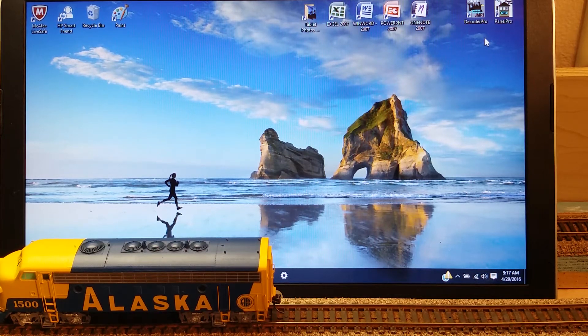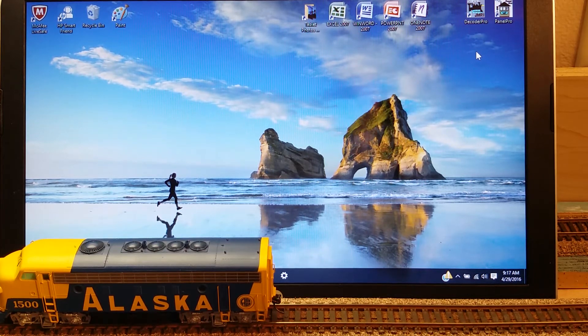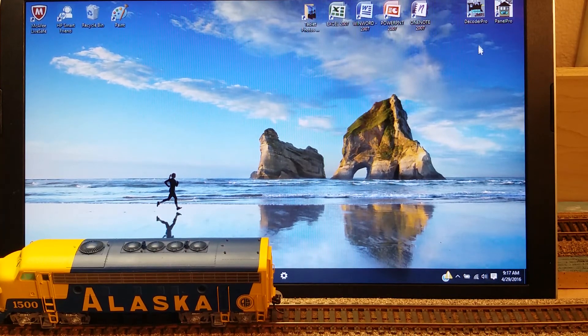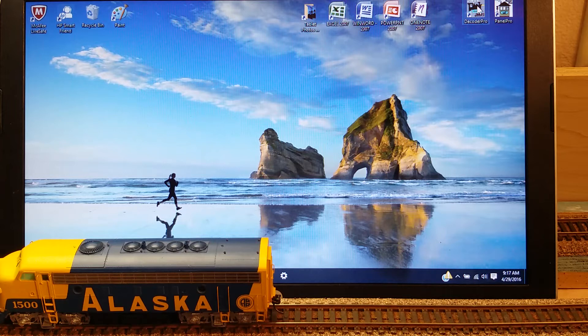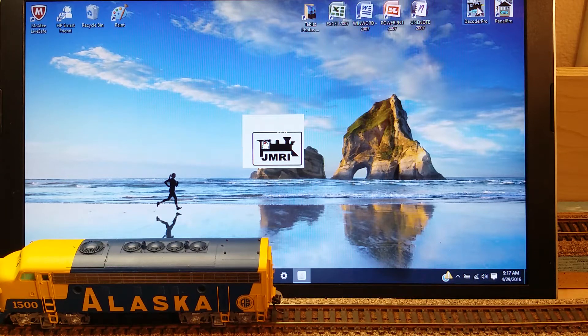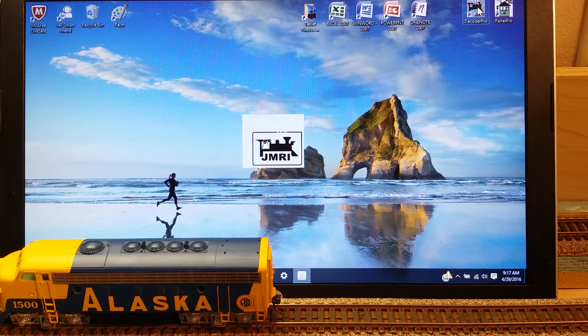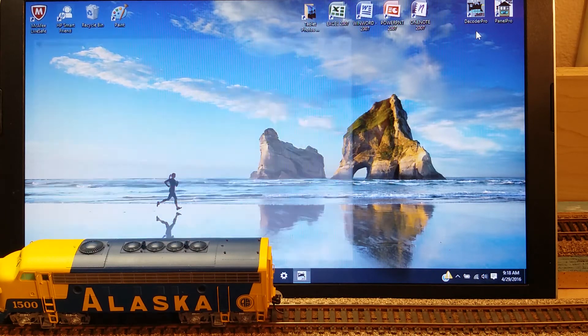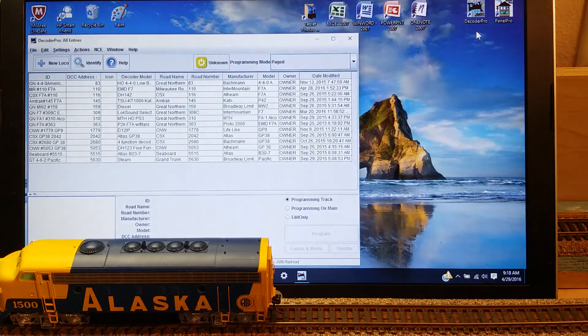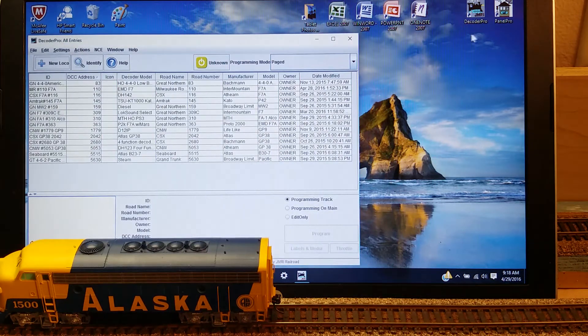In this video, I'm going to show you how to add a locomotive to the roster in the JMRI Decoder Pro program.